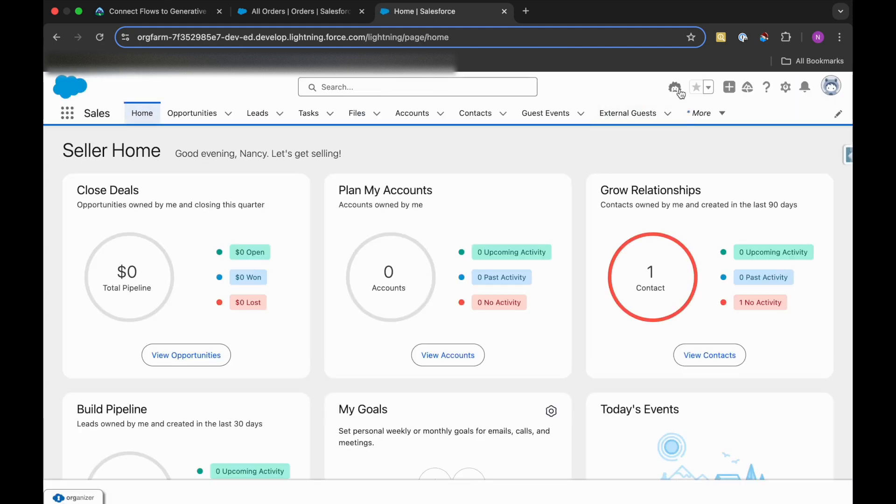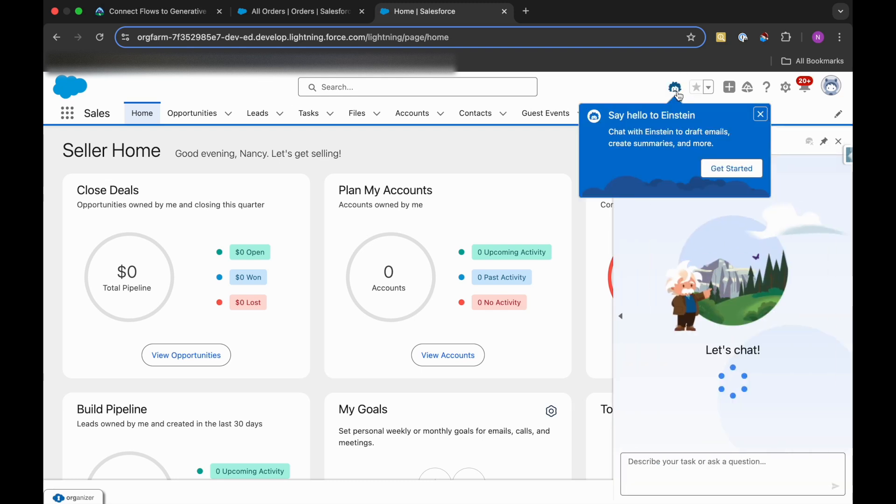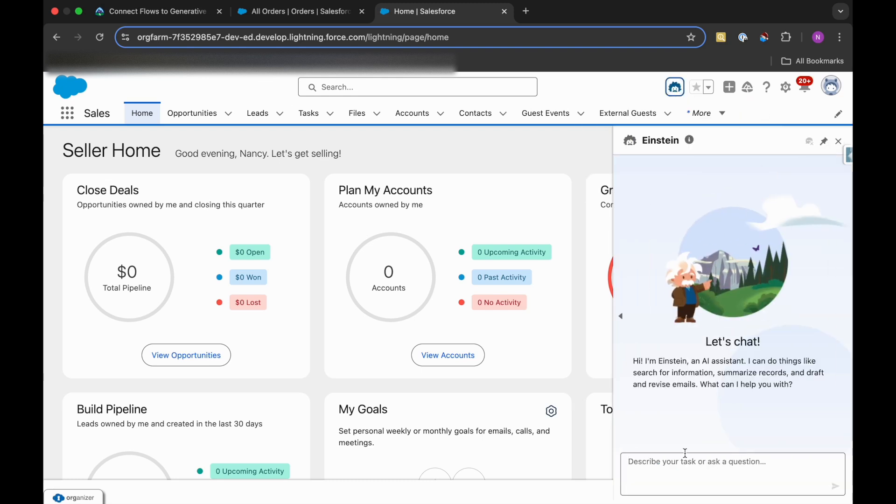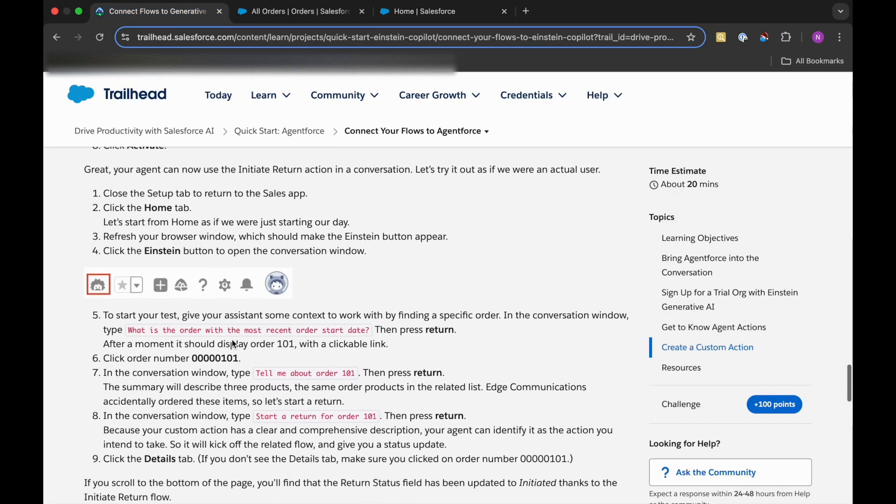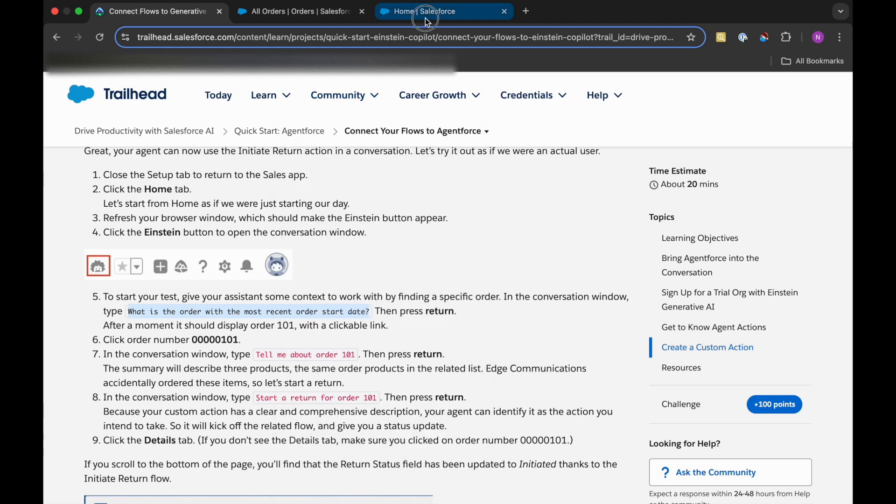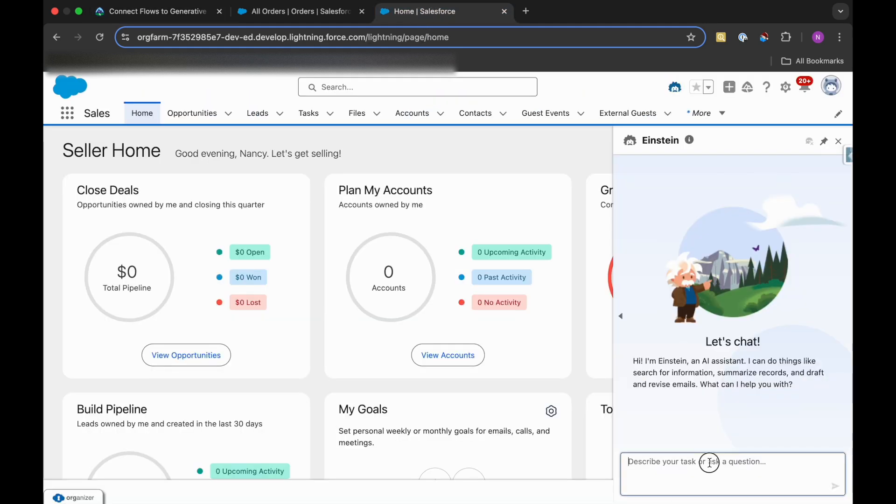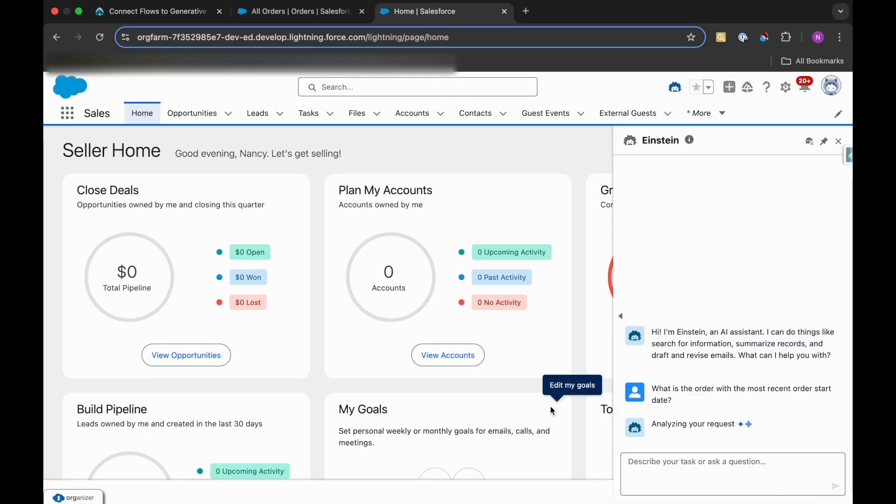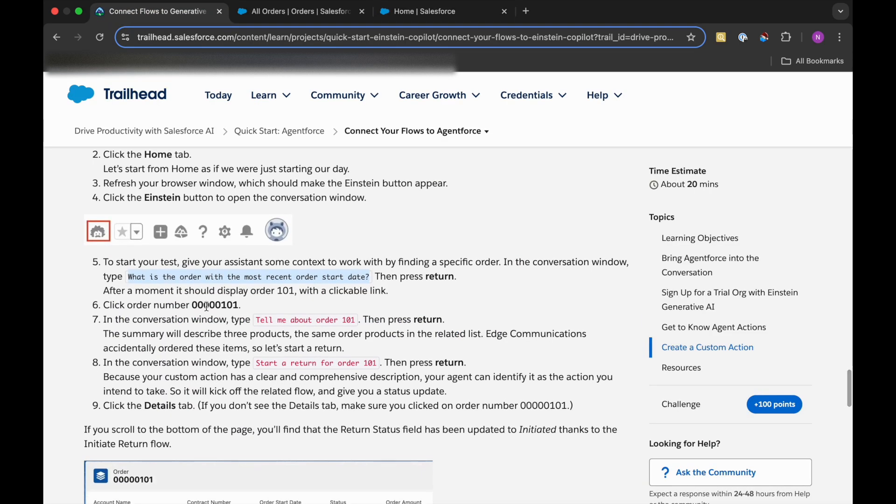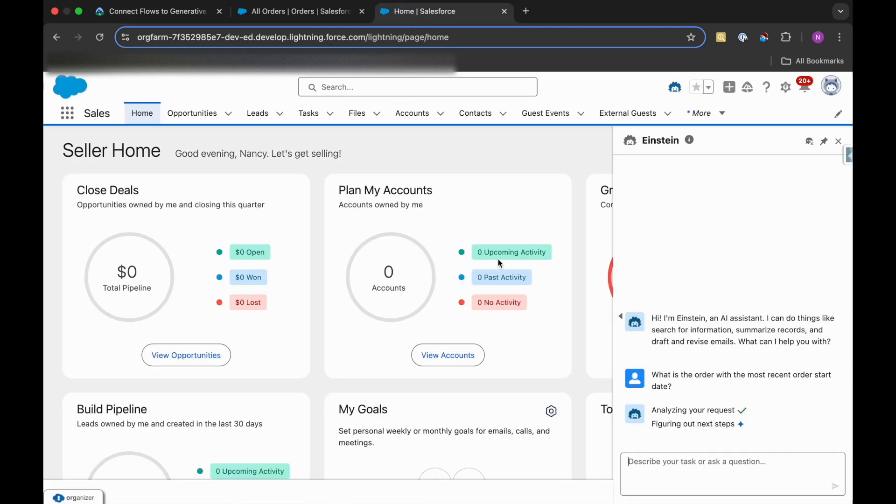And you can see the Einstein icon is here. We'll just open this and let's see what text they have given to us: what is the order with the most recent order start date? So just paste it and wait for its response. Order number will come and we should select this order number.